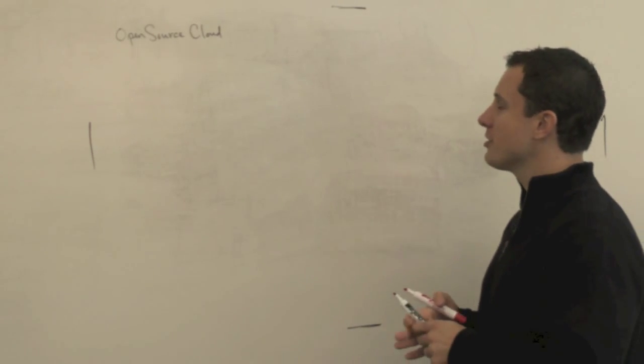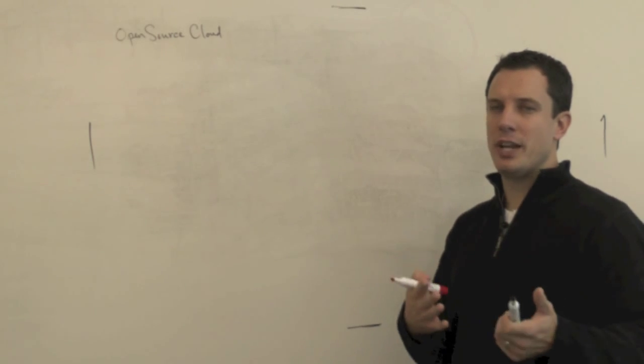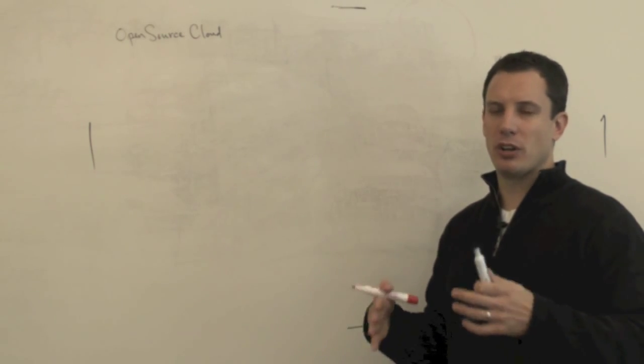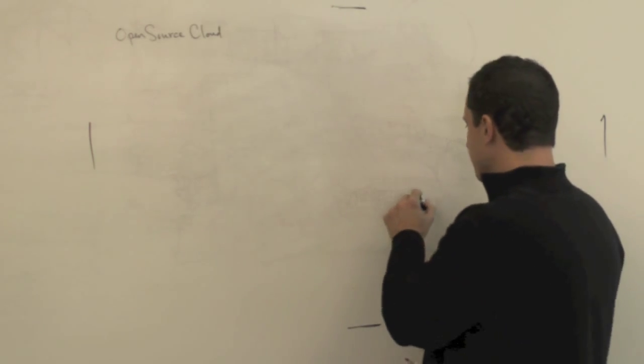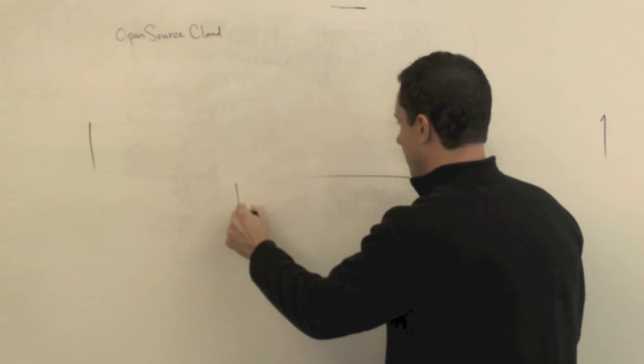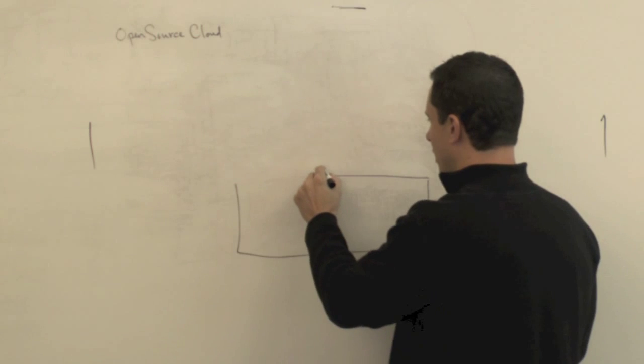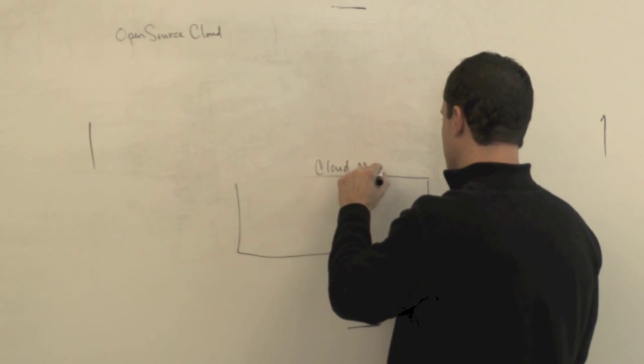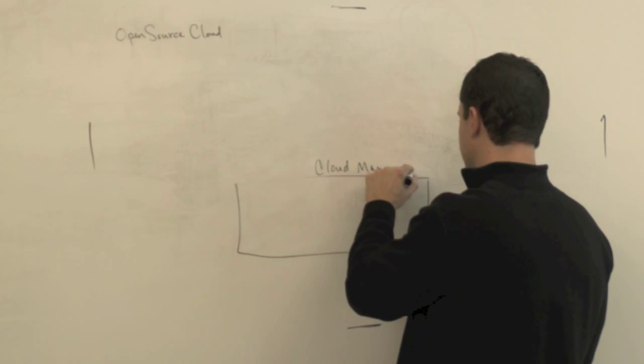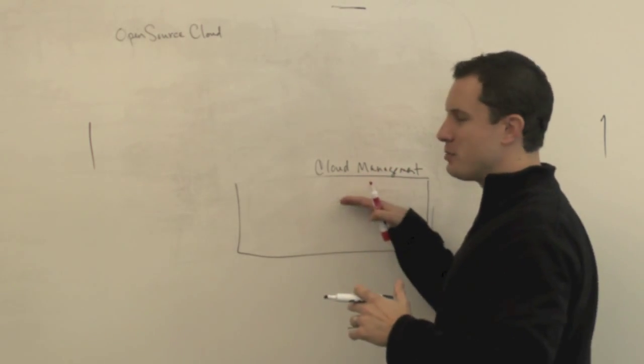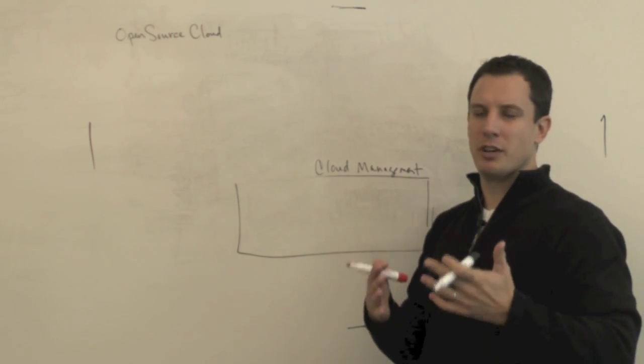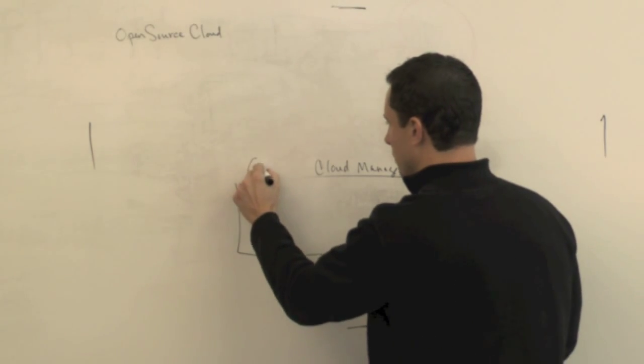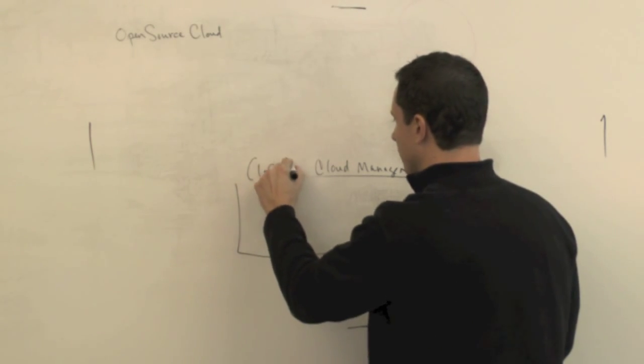So first and foremost, let's look at the buckets in which a lot of the open source projects are going into. I'll make a big bucket here, I'm going to call this cloud management. And by cloud management, let's say this is infrastructure, managing the infrastructure for clouds.